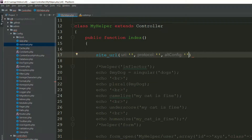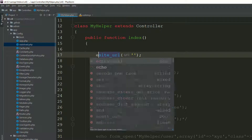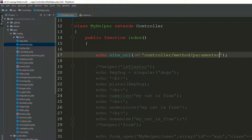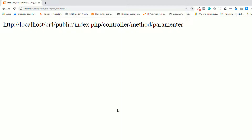I'm going to pass a single parameter. site_url() describes your URL — your controller goes here, then your method, then your parameters. Now echo this and refresh the page. As you can see, it's automatically creating the full URL with controller, method, and parameters.